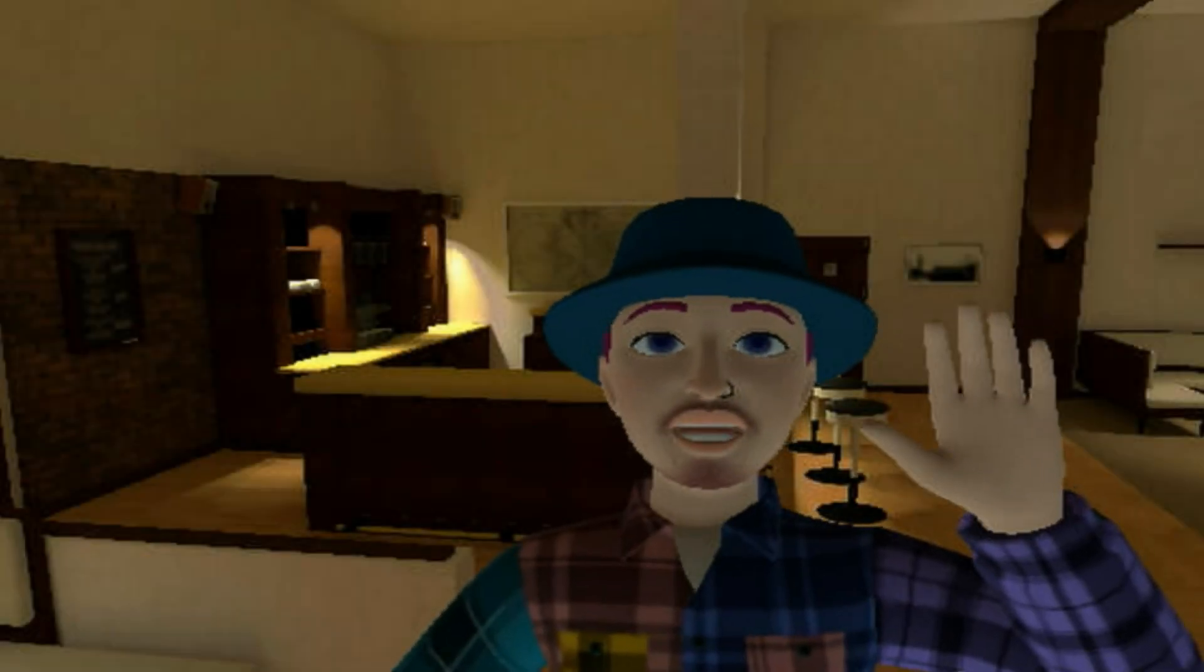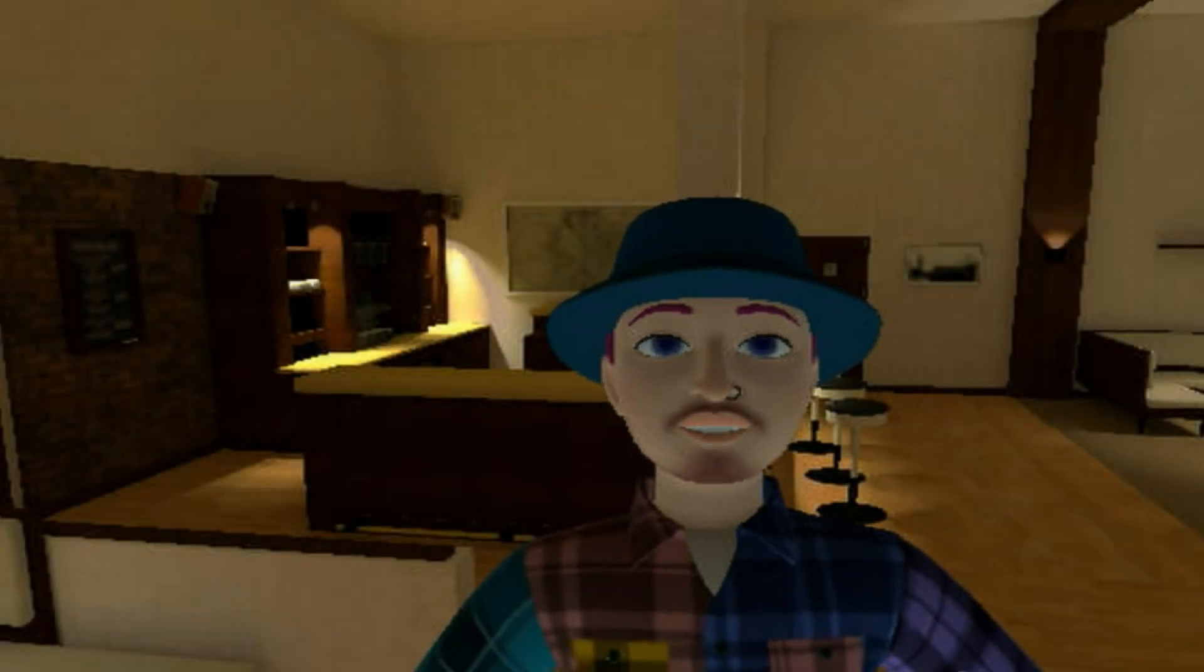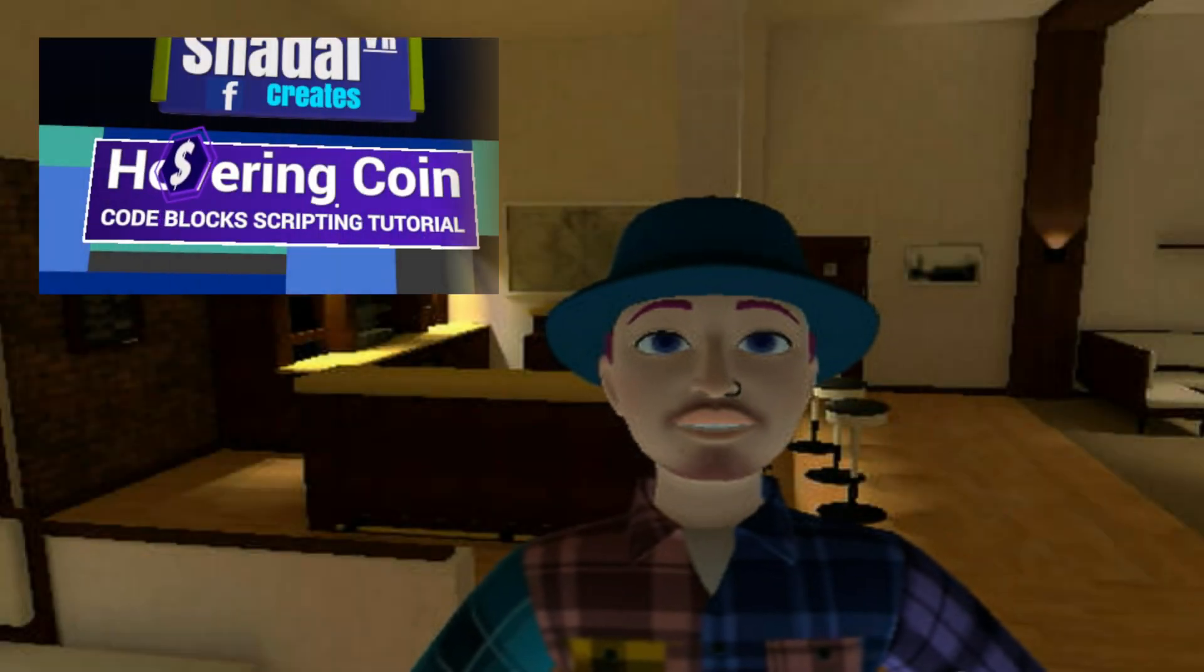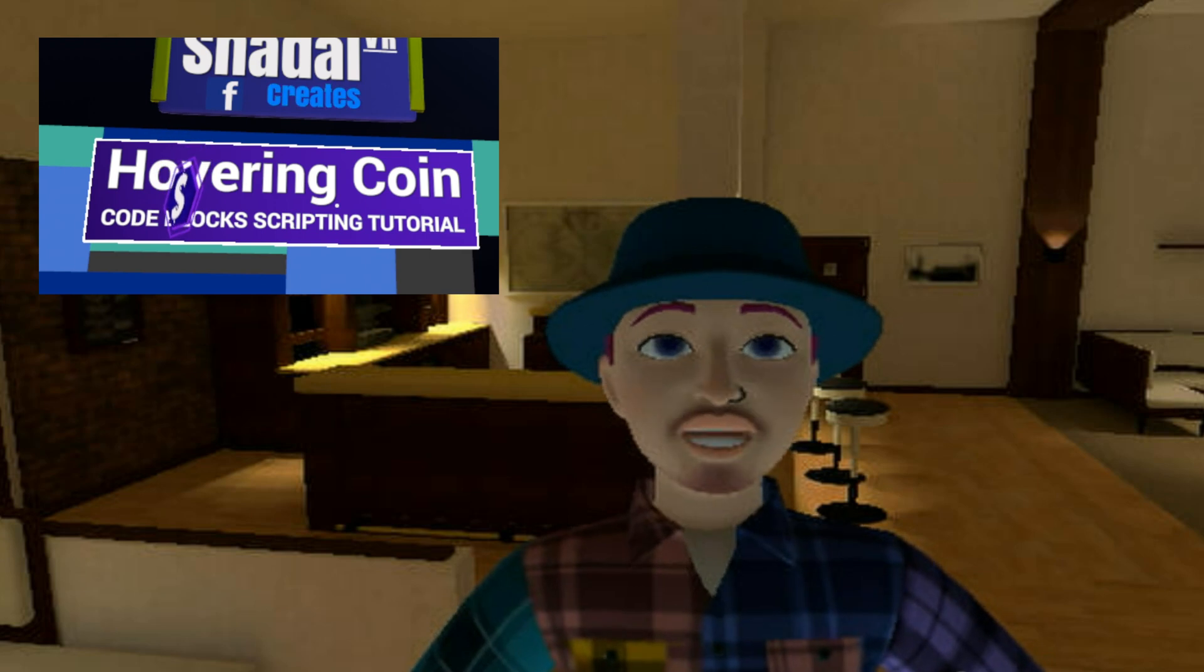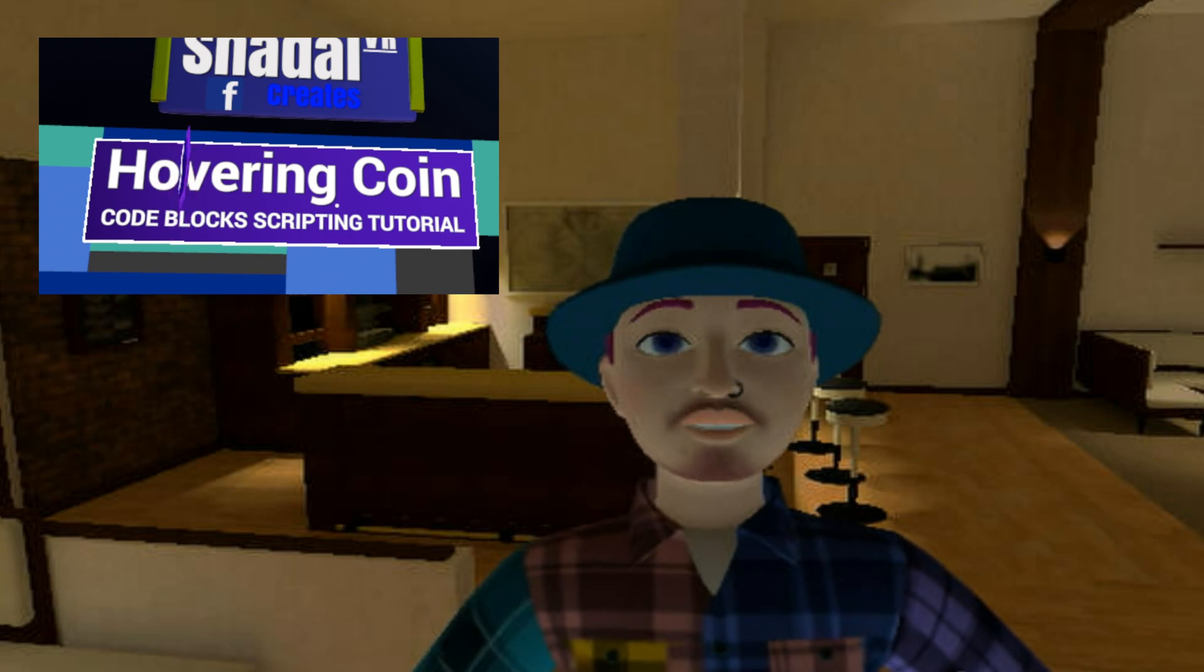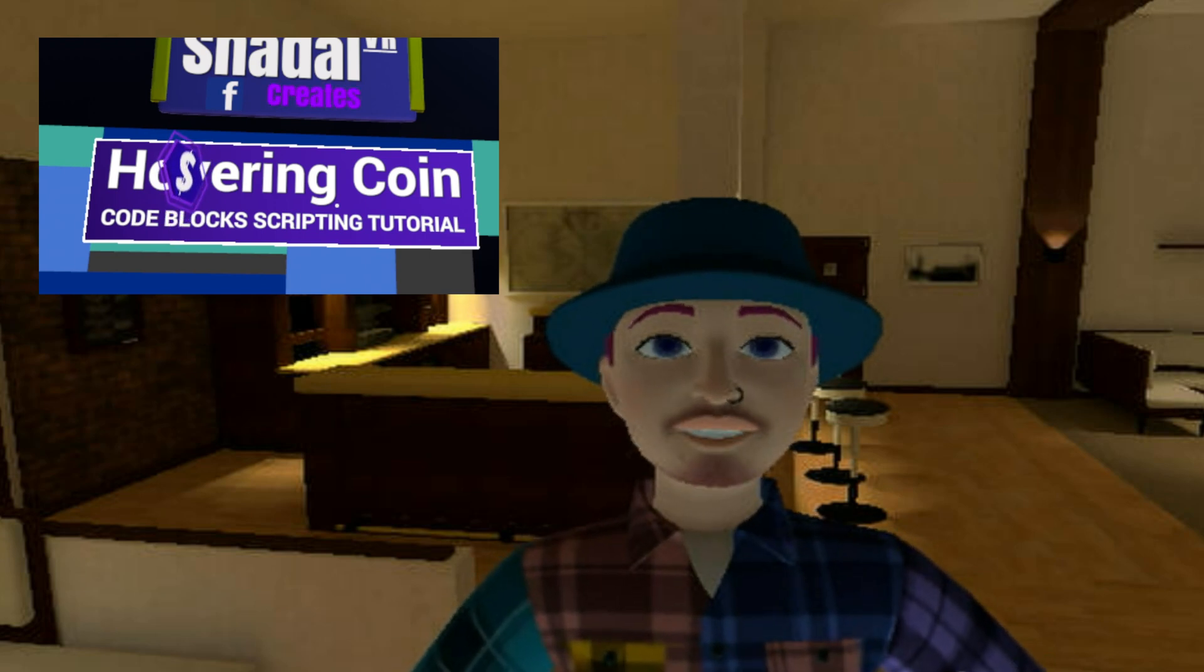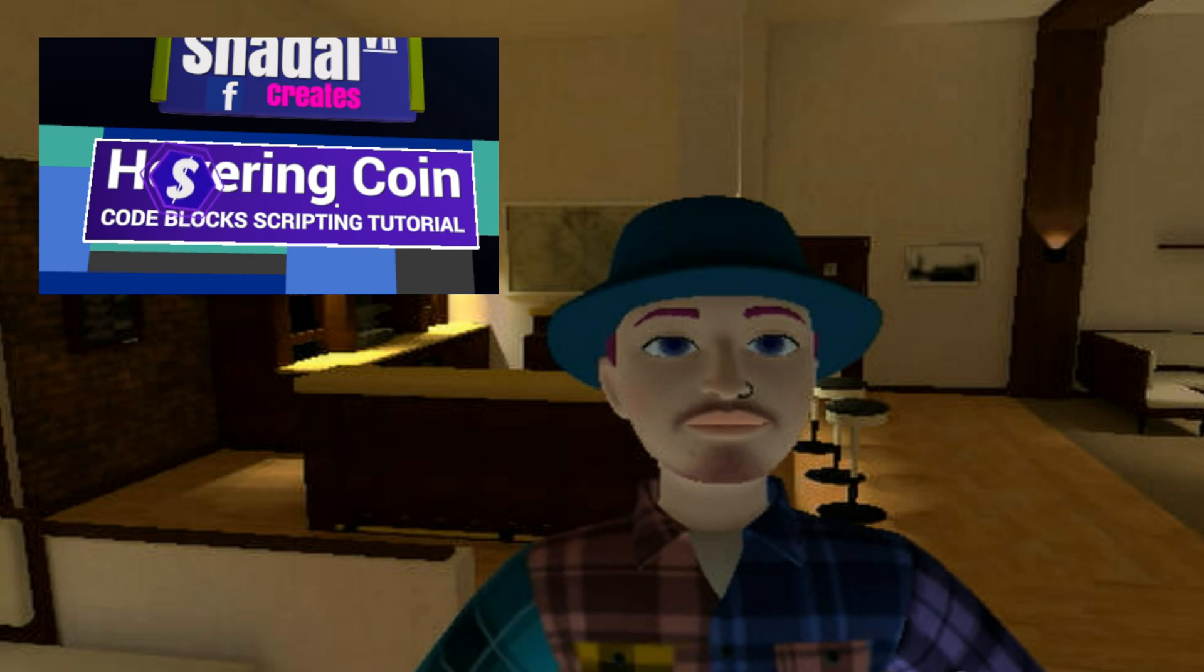Hey there, creative comrades. Today we'll be learning the secret sauce to making a coin levitate like a pro in Meta Horizon Worlds, all thanks to some fancy math called sine waves.